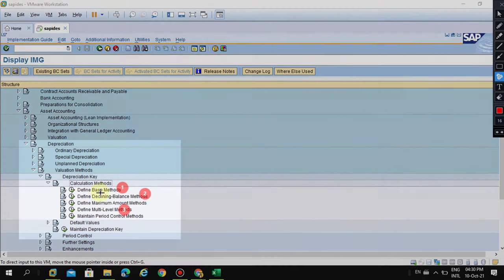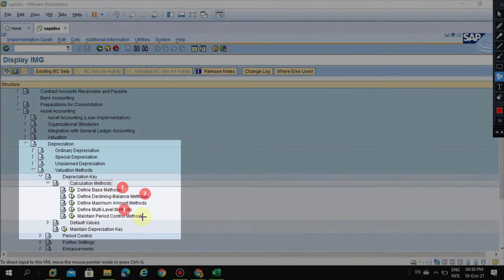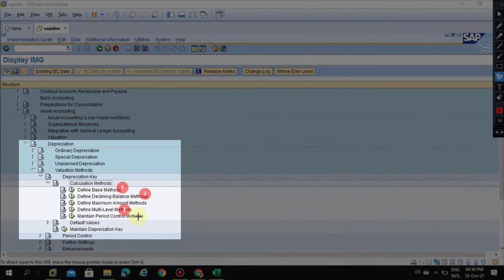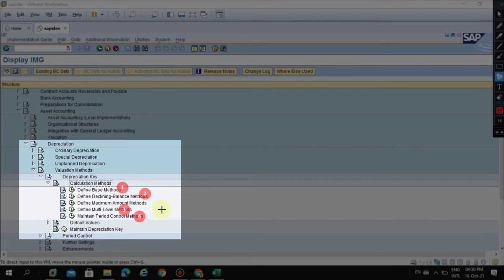Last but not least, you can go into Period Controls. What is period controls? Let's say when you acquire an asset at the start of the year, whether the depreciation should be calculated from the following month or the current month - this is where you can do that.